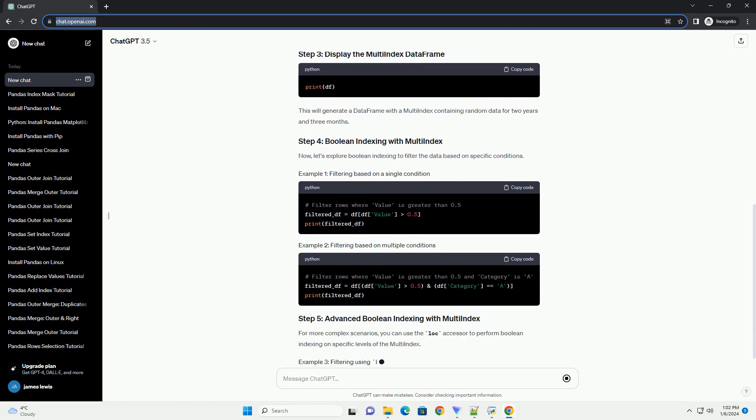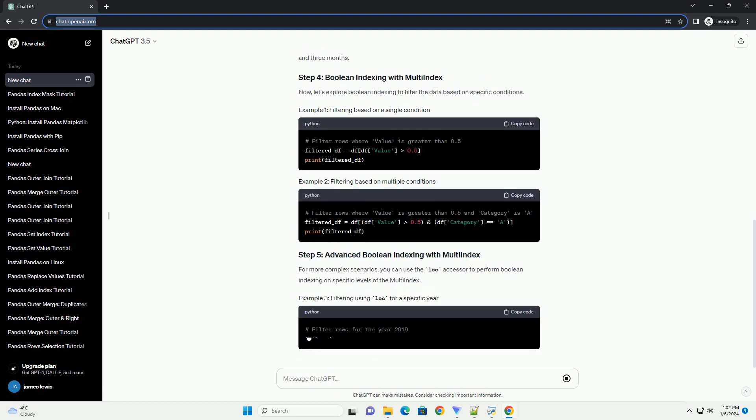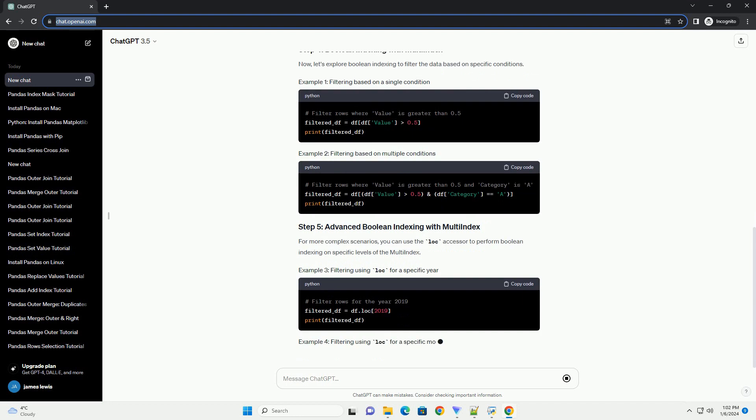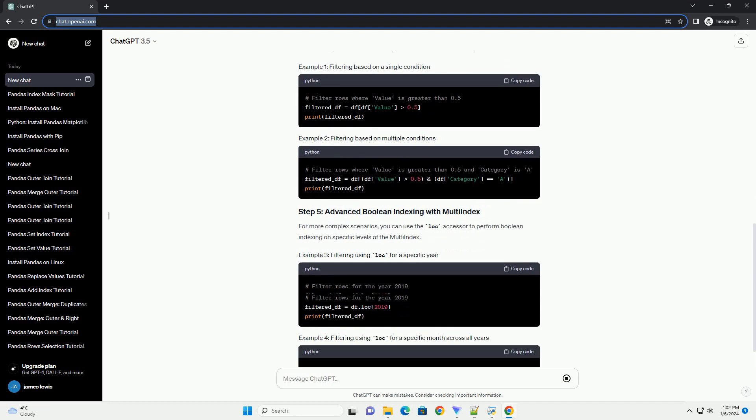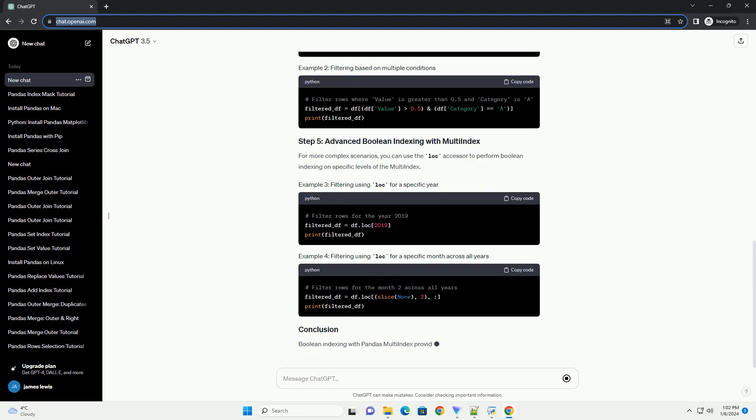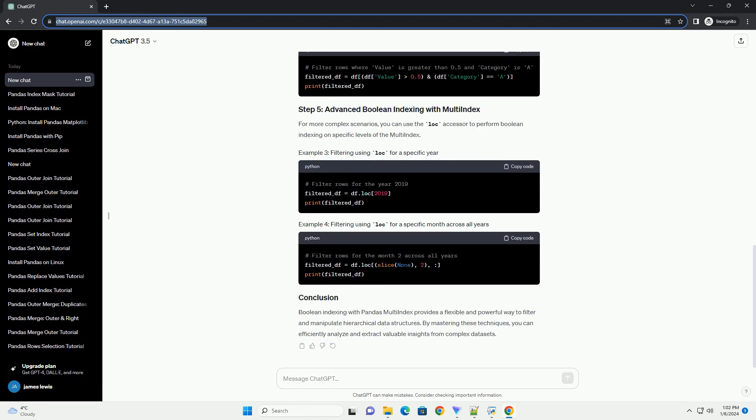In this tutorial, we'll explore how to use Boolean indexing with Pandas Multi-Index, enabling you to filter and manipulate data efficiently.